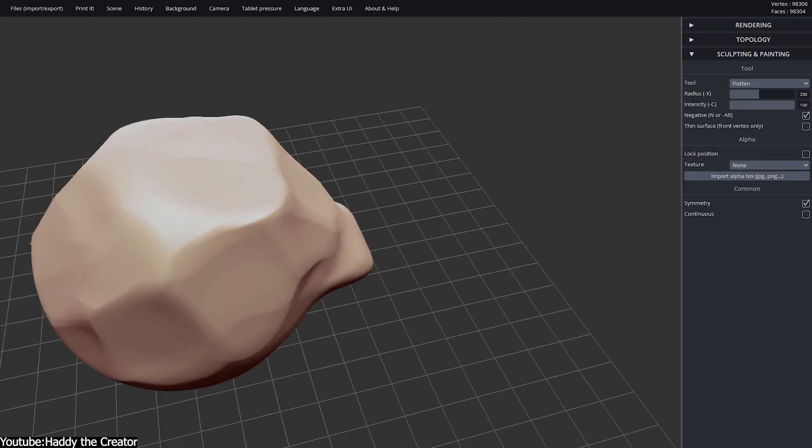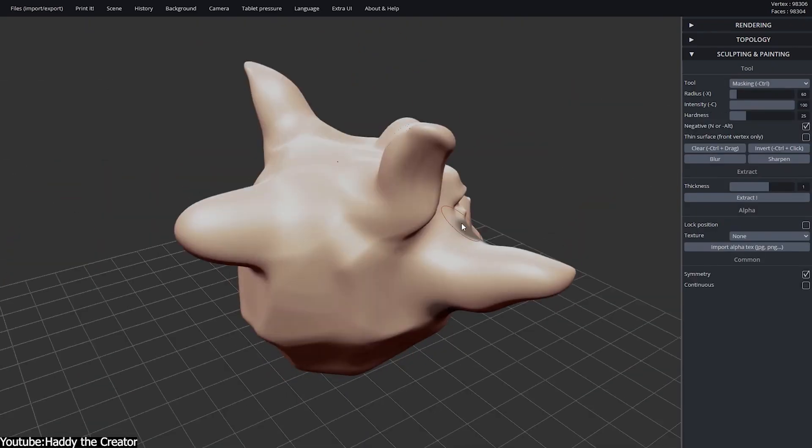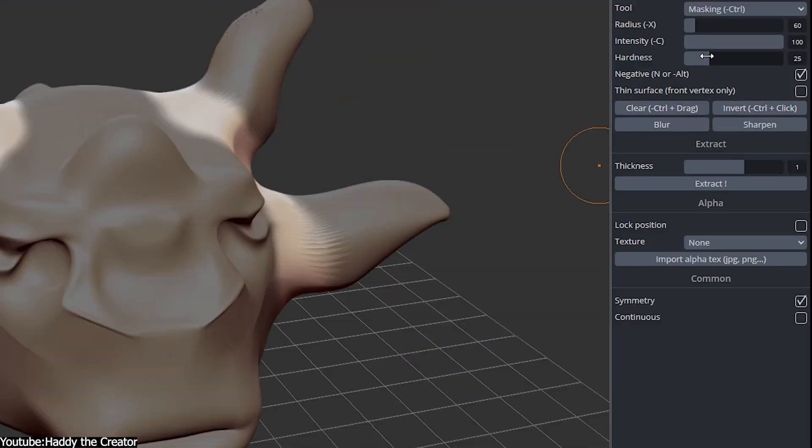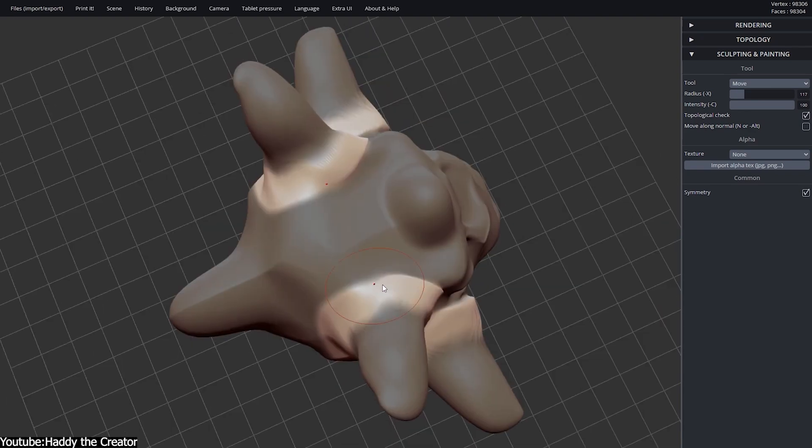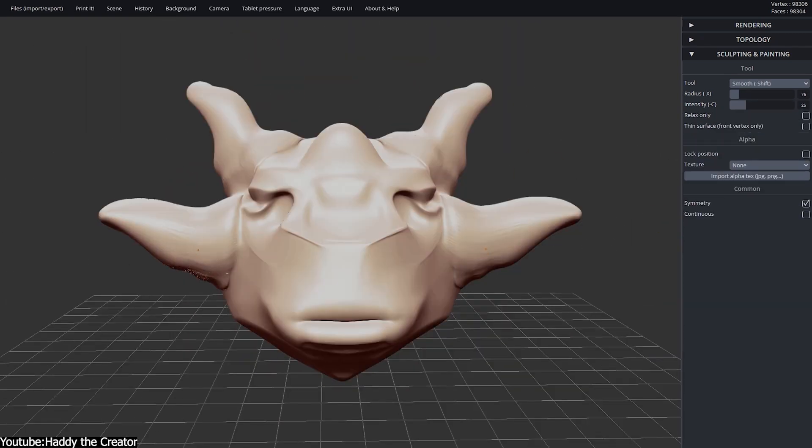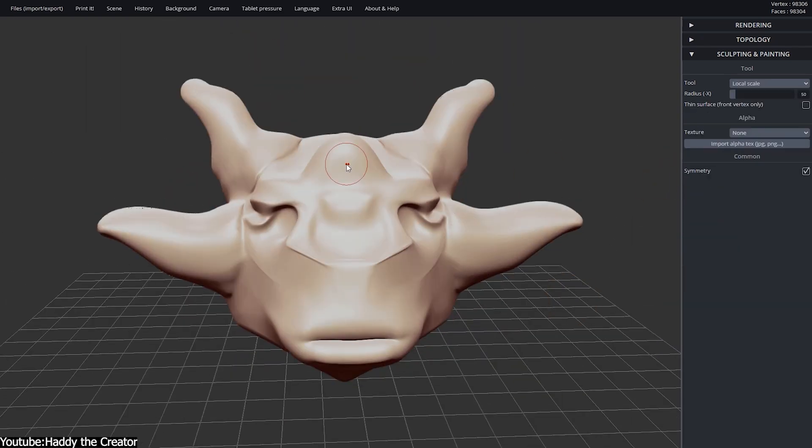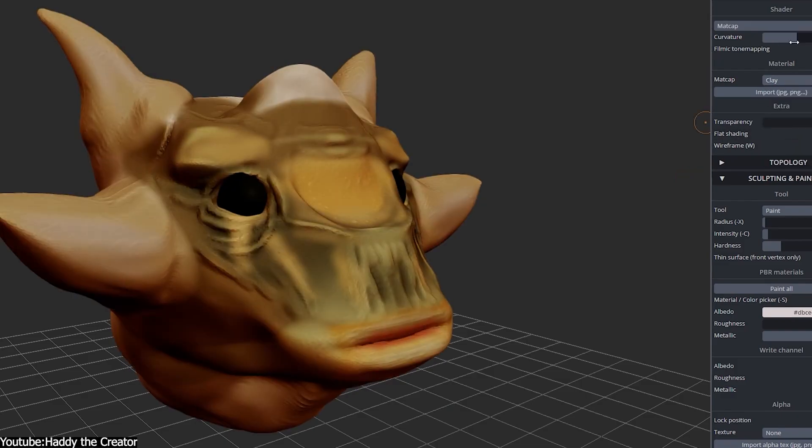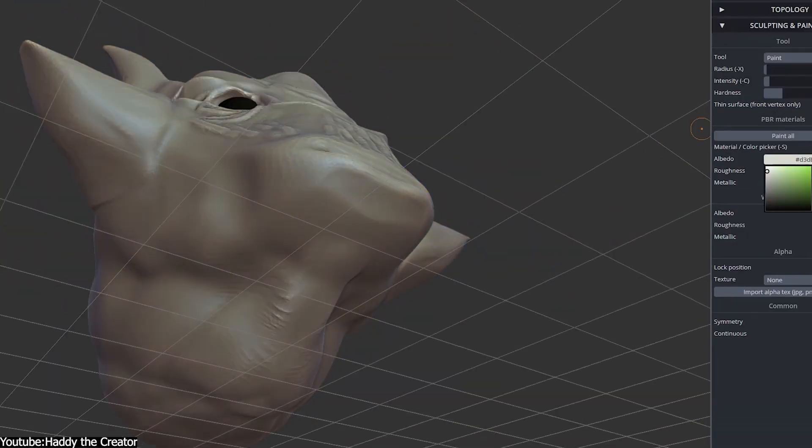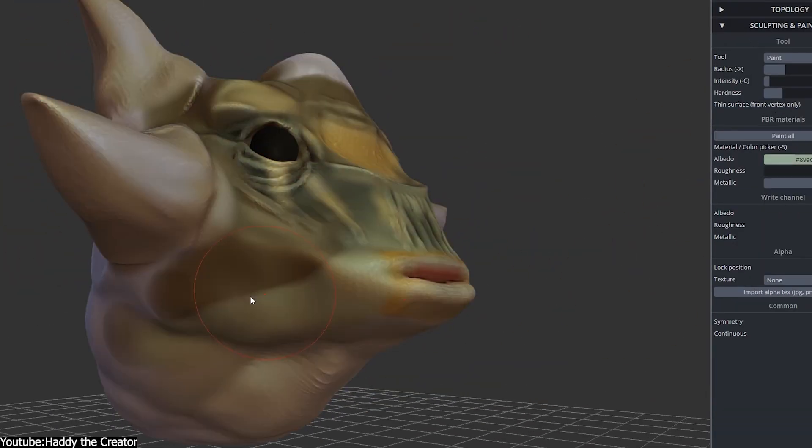SculptGL's biggest challenge was performance. Heavy meshes could slow down iterations, and the browser environment imposed stricter limits compared to desktop sculpting programs. Over the years however, both the tool's code and browser engines themselves became more efficient. Developers refined mesh handling, GPU operations grew faster, and WebGL implementations matured.